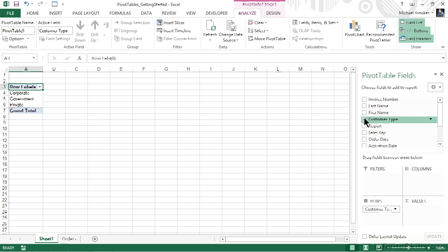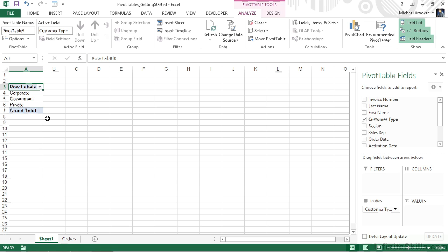Customer type happens to be a text field, and when we check a text field, Excel automatically adds it to the row labels. If we check a numeric field, it will automatically get added to the summary values. We're not stuck with those; those are just the ways that Excel works by default. So by placing a check mark, we can see that the field has been added down to the rows area. And if we look at the worksheet, we can also see that we've already started building a pivot table and we can see corporate, government, and private.